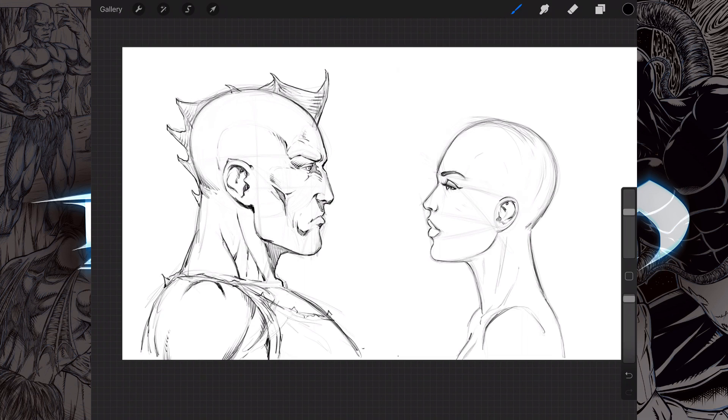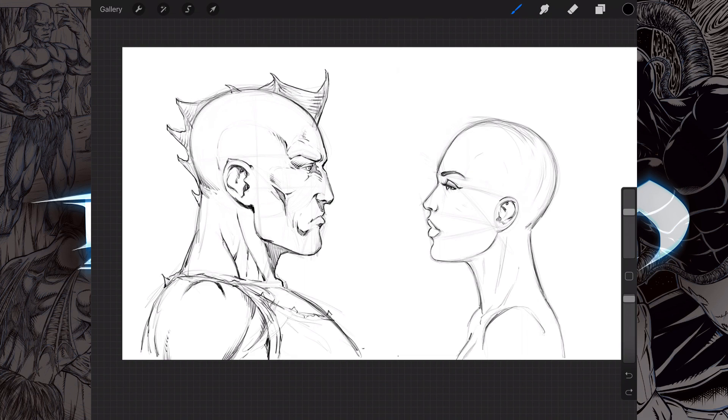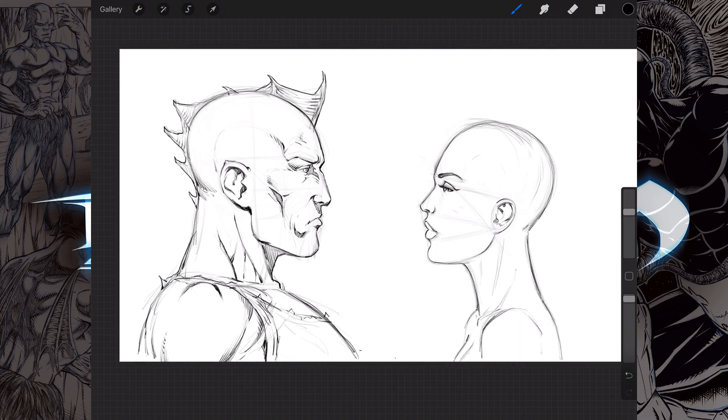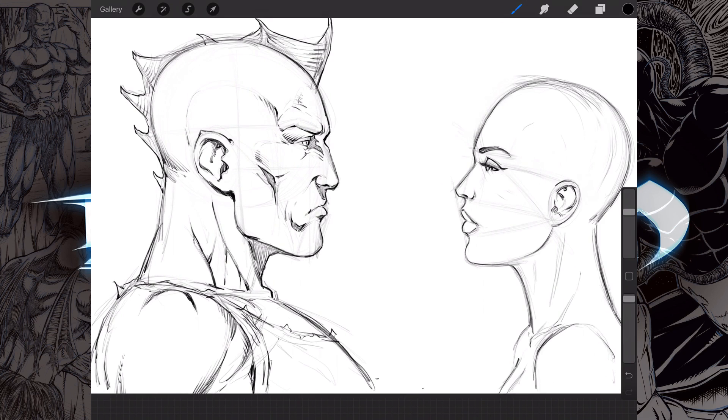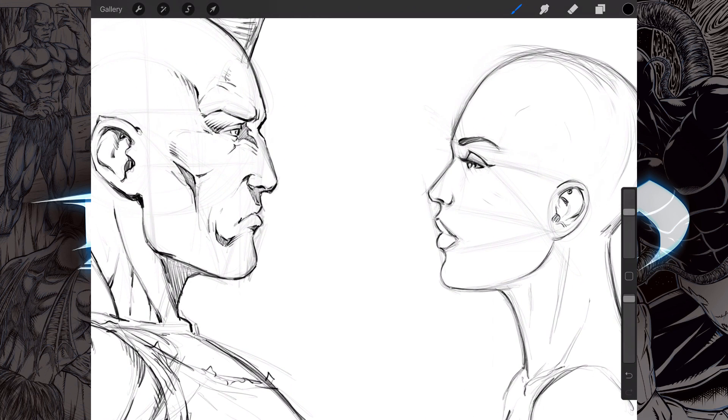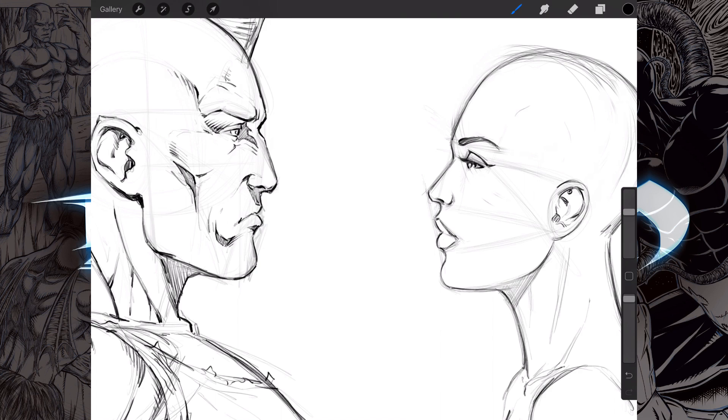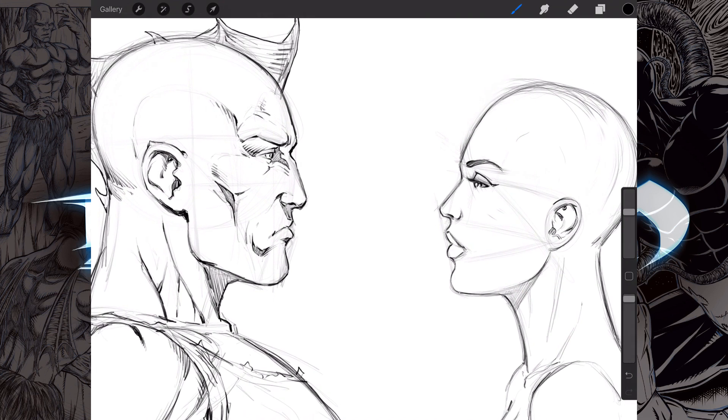But yeah, essentially just sitting here doodling away and I really love the drawing ability on this. It's got great pressure sensitivity, great line variation, just a very natural, euphoric feel to the whole drawing process. I really think they nailed it with the way that this reacts with drawing. It just feels like you're drawing on paper.